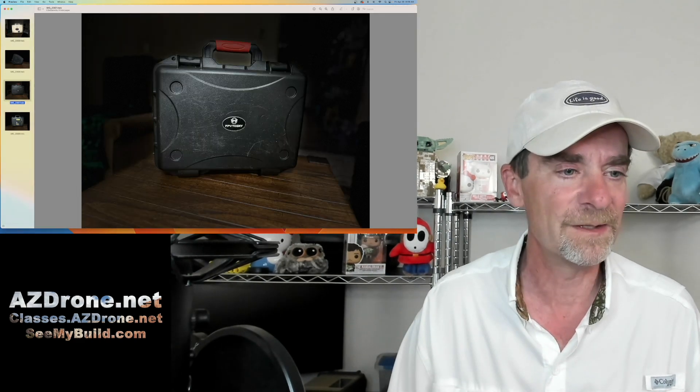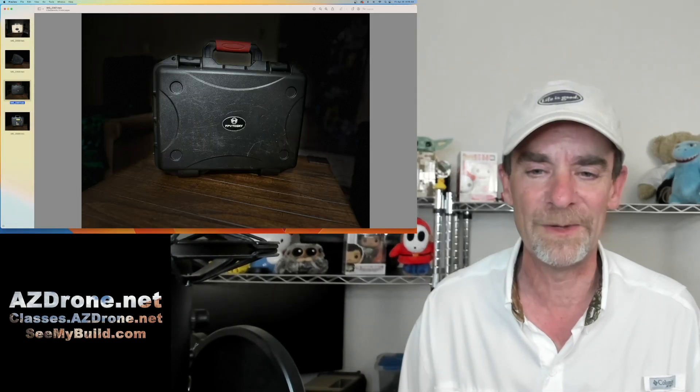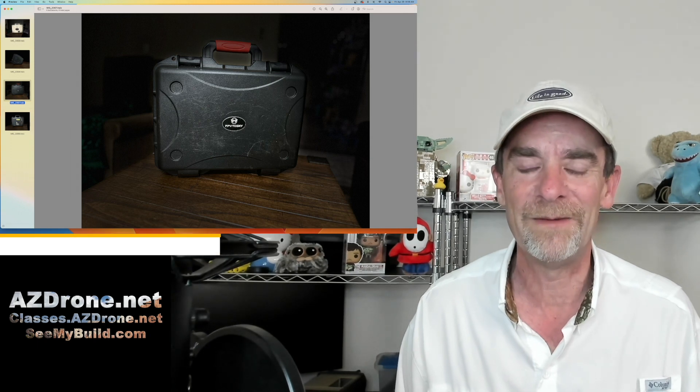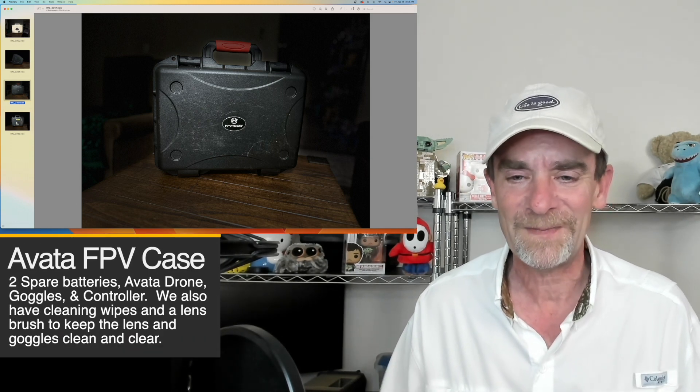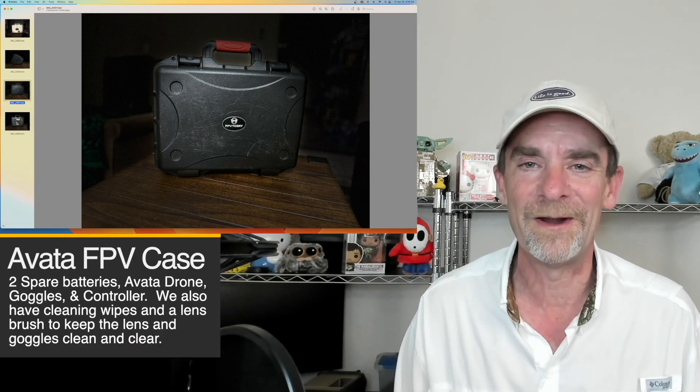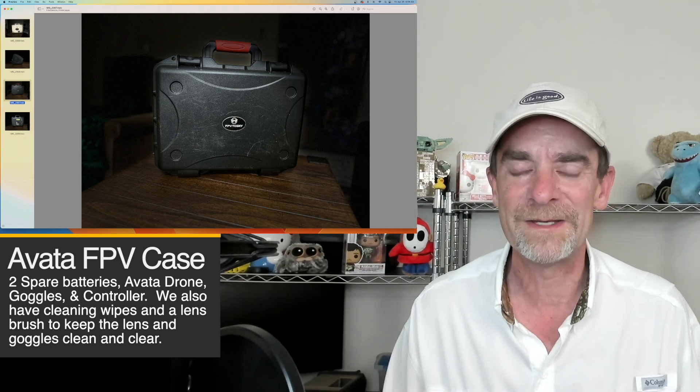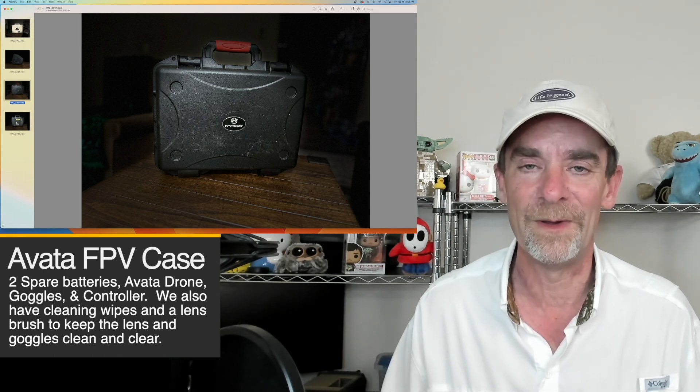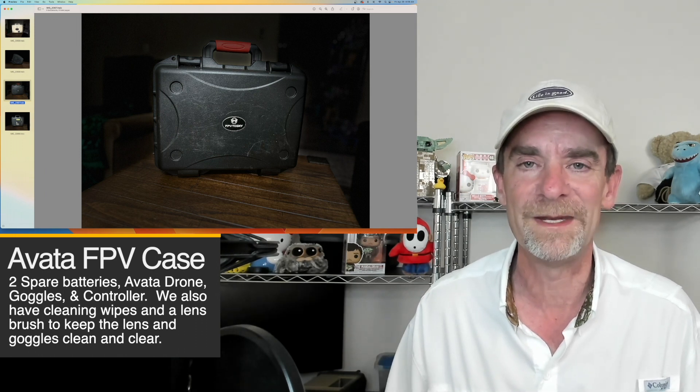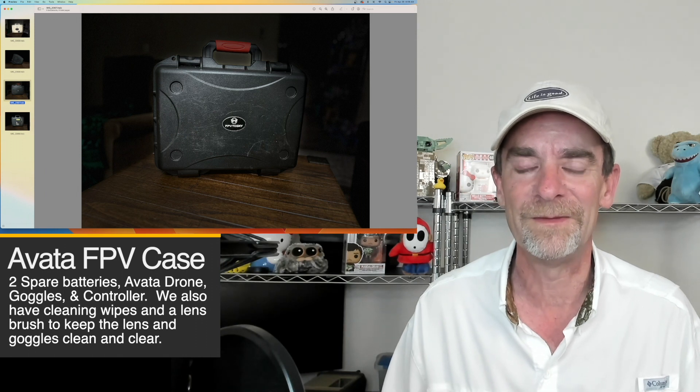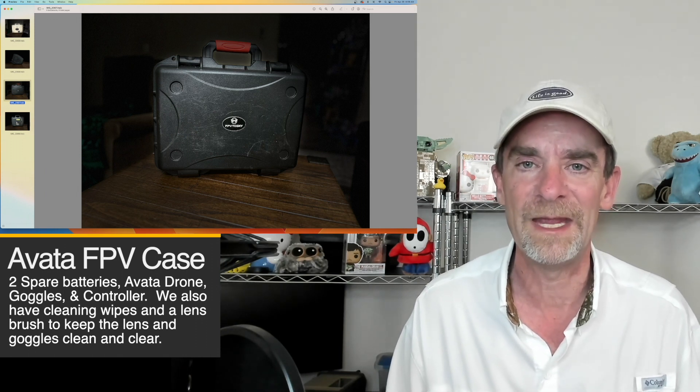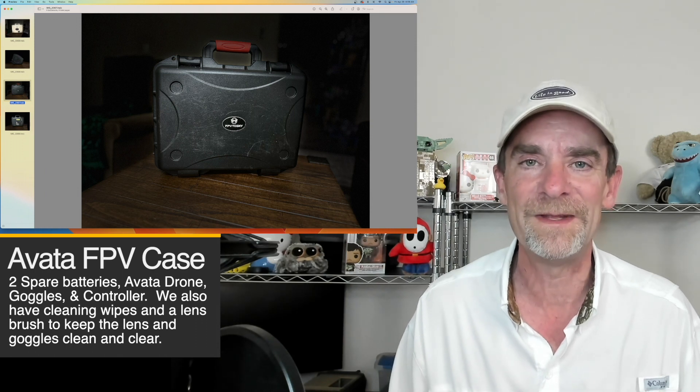This one's taking a beating really fast. This is our FPV case for the DJI Avada. In the DJI Avada case, we've got three batteries as well—two spares and one sitting in the Avada. We have our power connector for the goggles, our controller, and then some extra cables and things. It has no room for anything else.